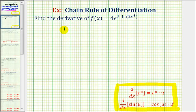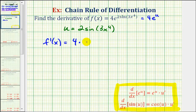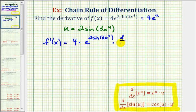So if we let u equal two sine three x to the fourth, then we can write f of x as four e to the u, which means f prime of x is going to be equal to four times e to the u times u prime, or e to the power of two sine of three x to the fourth times u prime, which should be the derivative of two sine three x to the fourth.